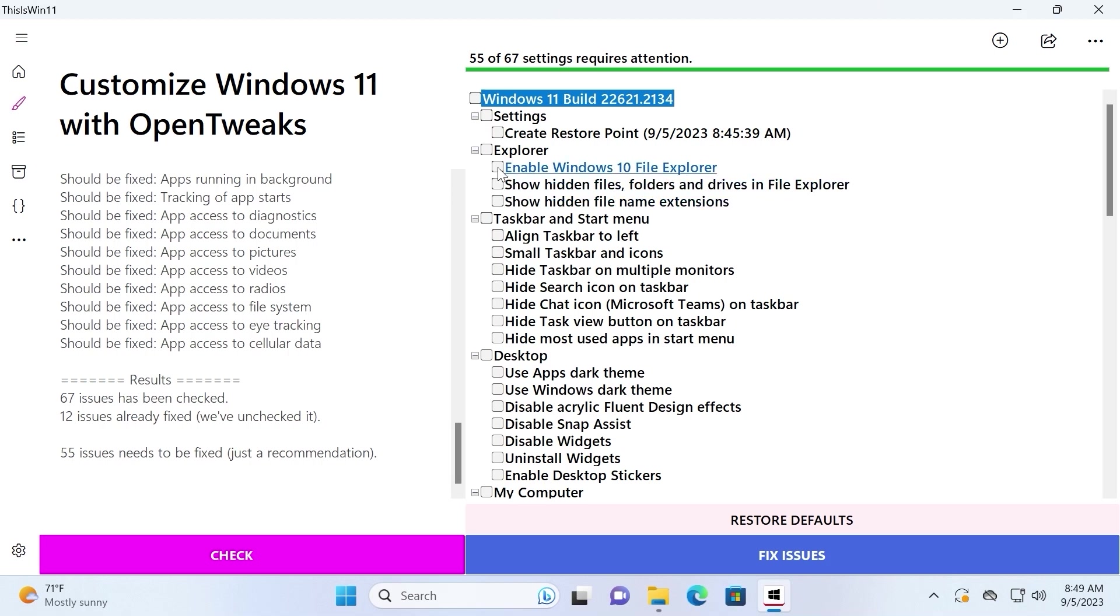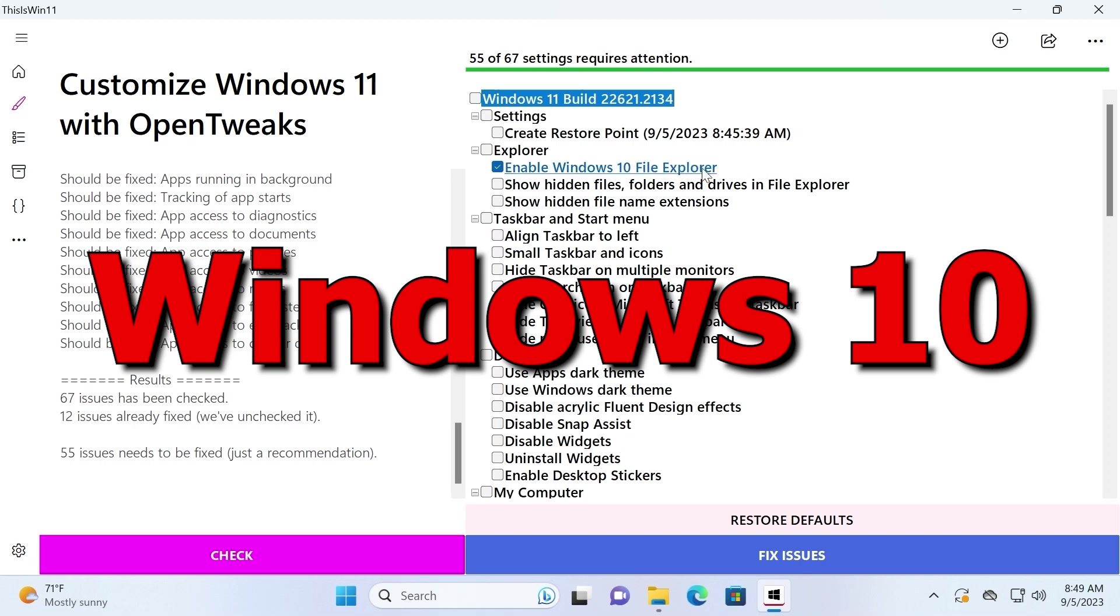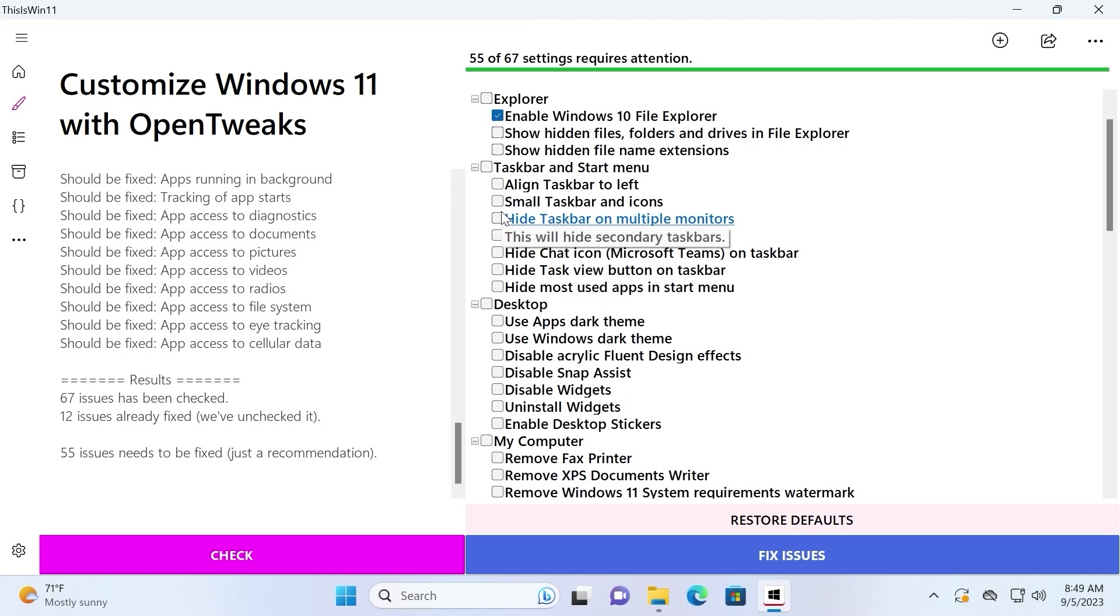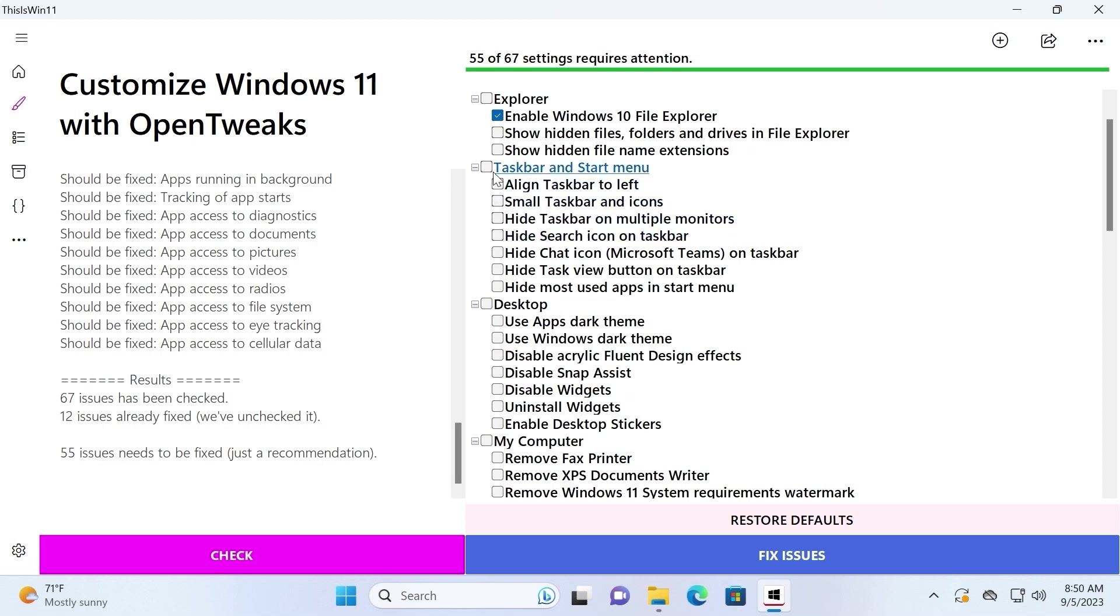So for the example, I can enable Windows 11 file explorer, which is really convenient. It all depends on you, which option do you want to enable or which feature do you want to customize. If we take a close look at the taskbar and startup menu, we can make small taskbar and icons.